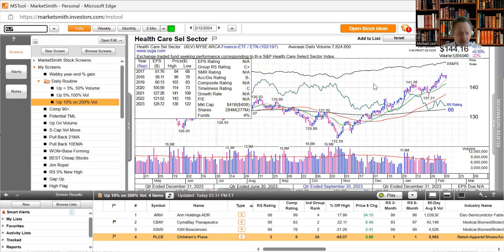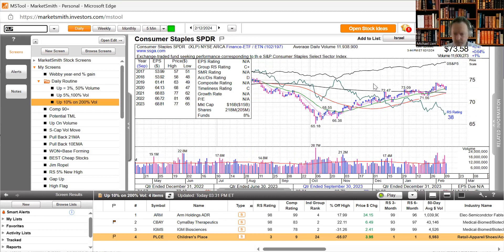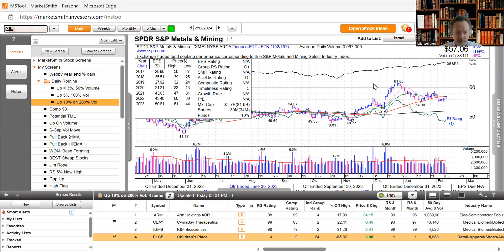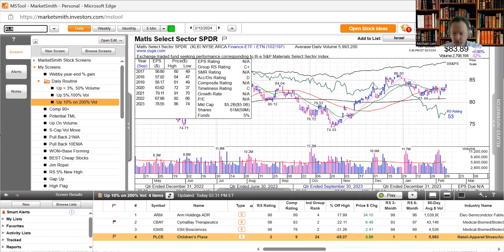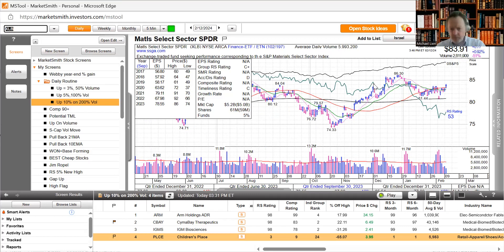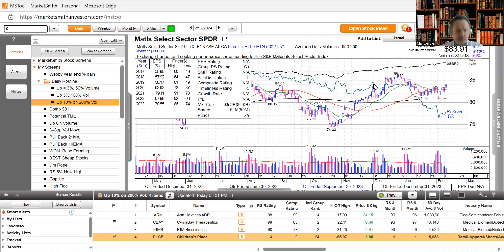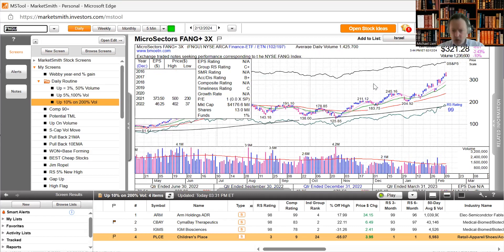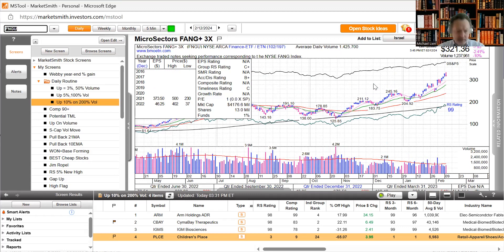Consumer staples initially sold off and is bouncing back, up 0.66%. Metals and mining got a nice little jump there. Building materials bouncing off, got a gap up and then pullback to the 50-day moving average and bouncing here, up nearly 1%. Home builders continue moving up. And FANG, tried to move higher and then sold off with the rest of the tech.